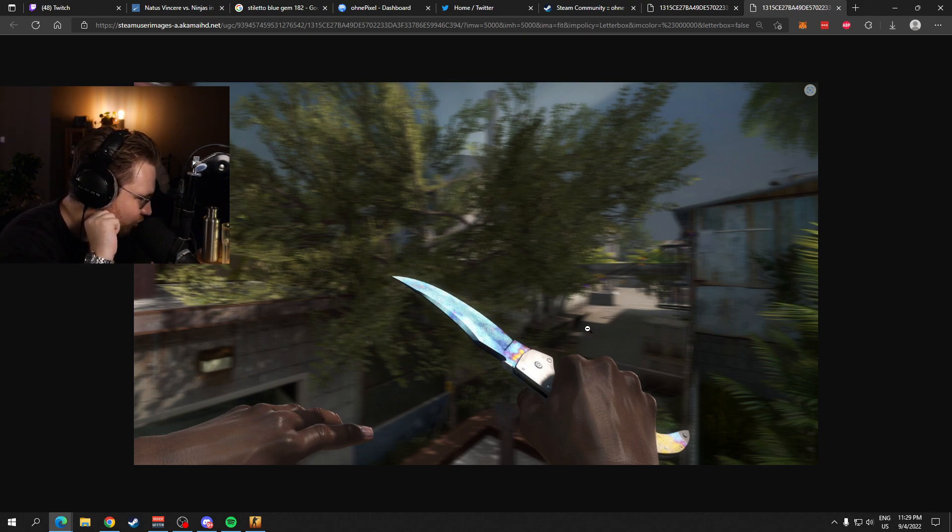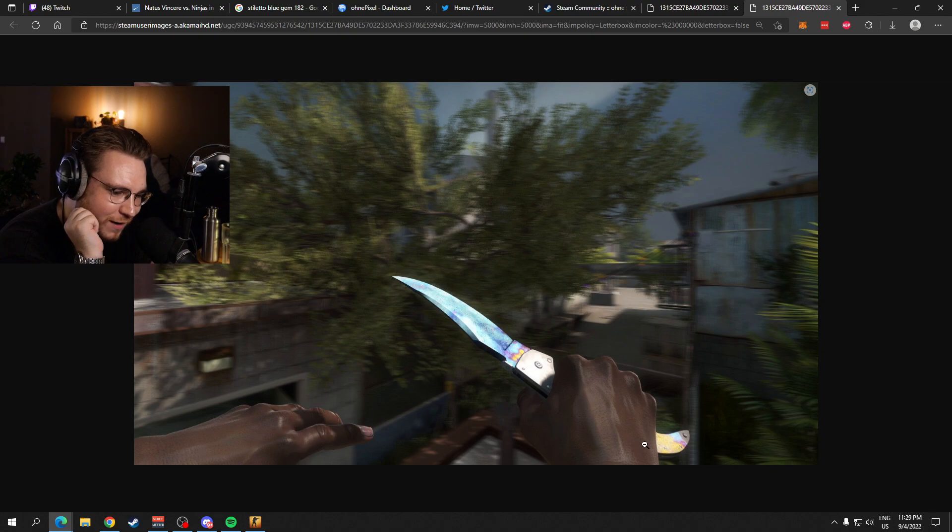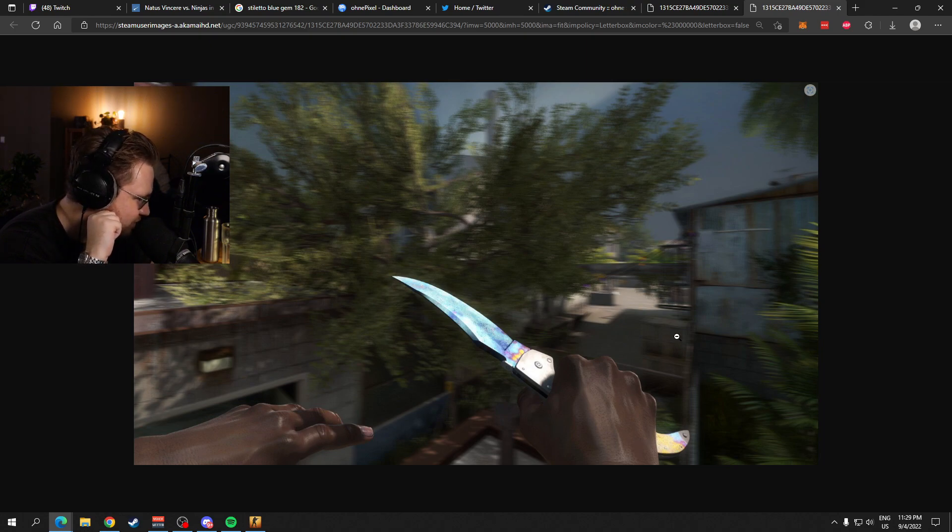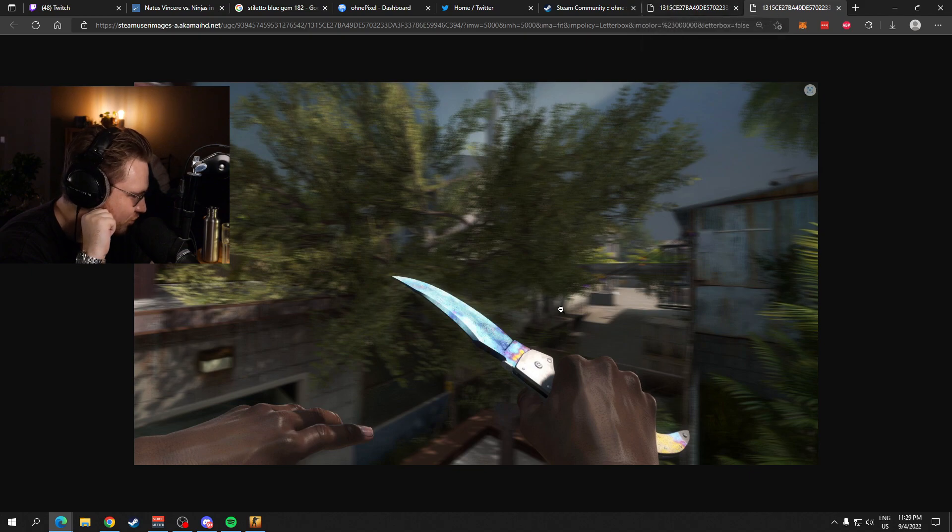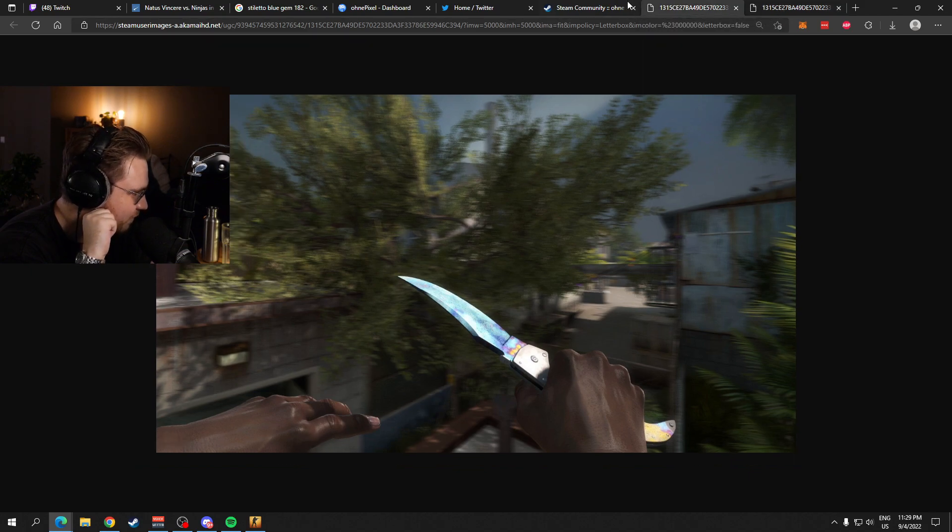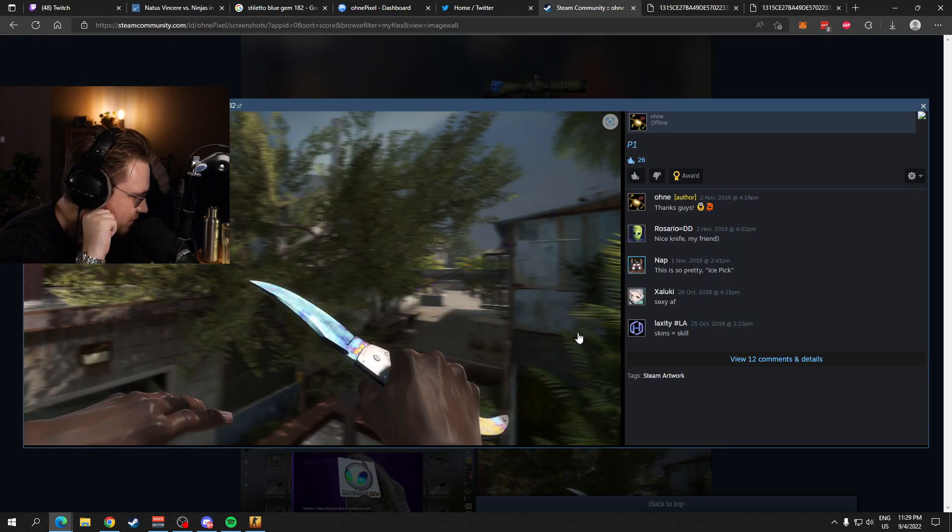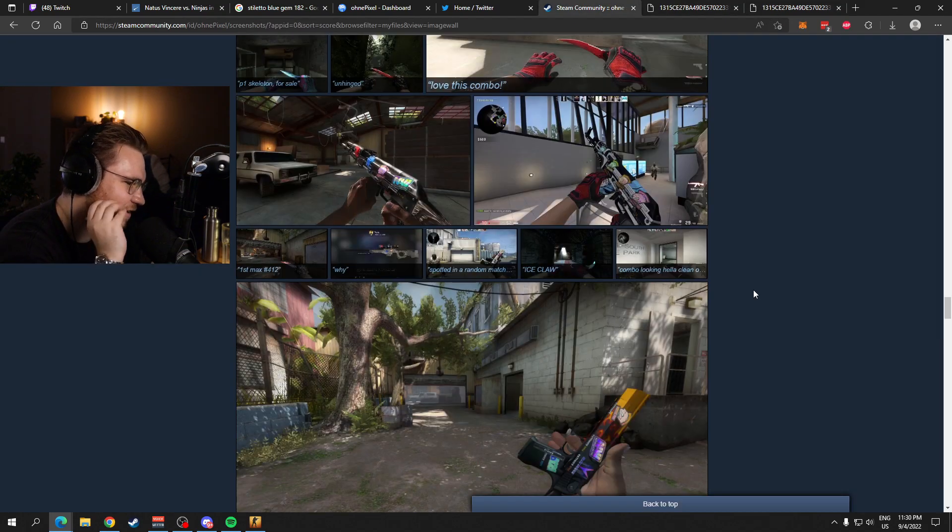Wow. Number one pattern, pattern index 494. Jesus, man. So sexy. Such a good knife. I love that knife so much. Oh fuck, man.